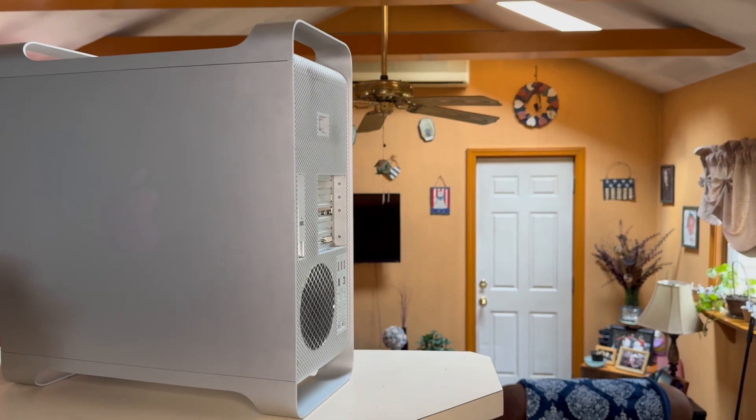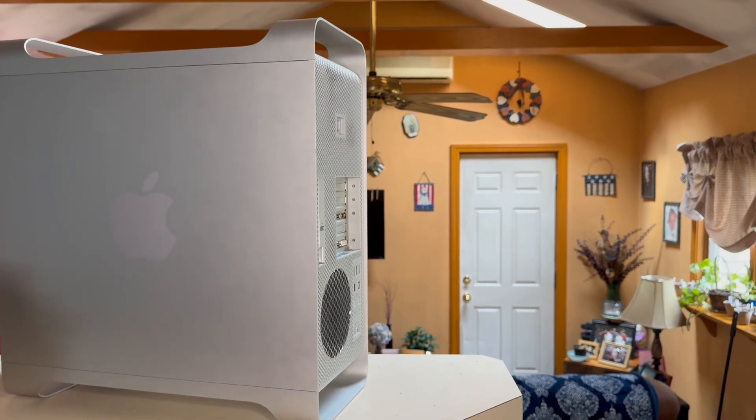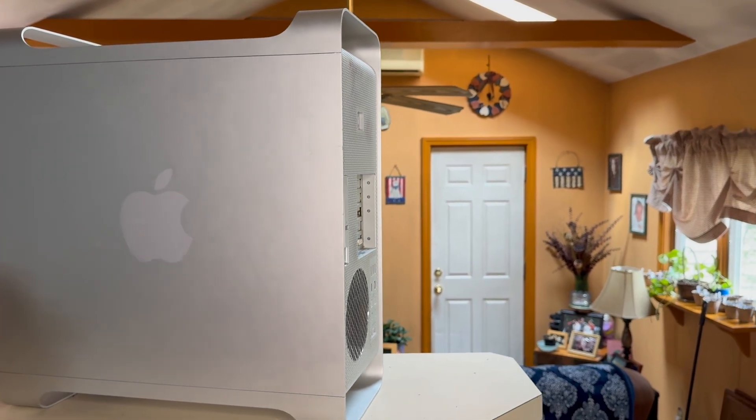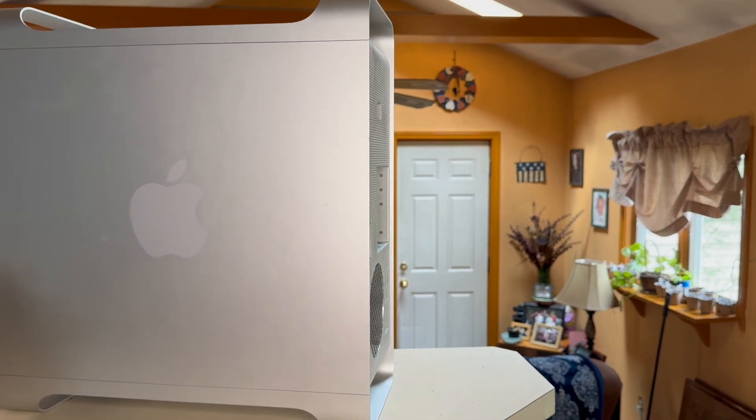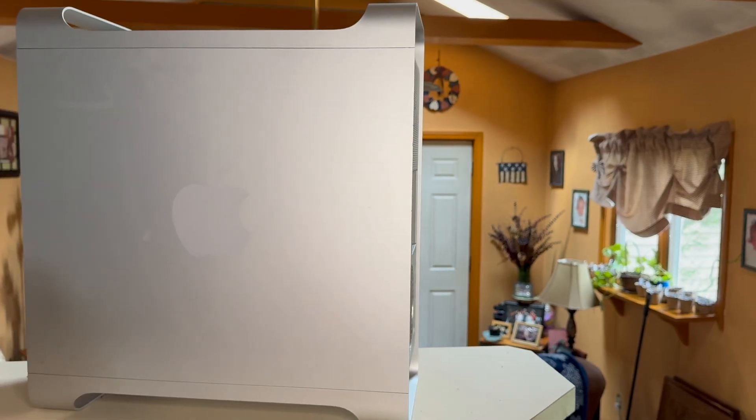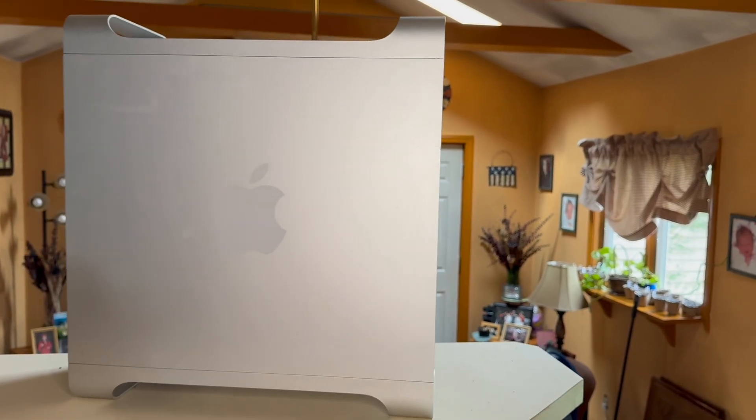Hello everyone, welcome to TextAlgea. Today we are looking at this early 2008 Mac Pro.